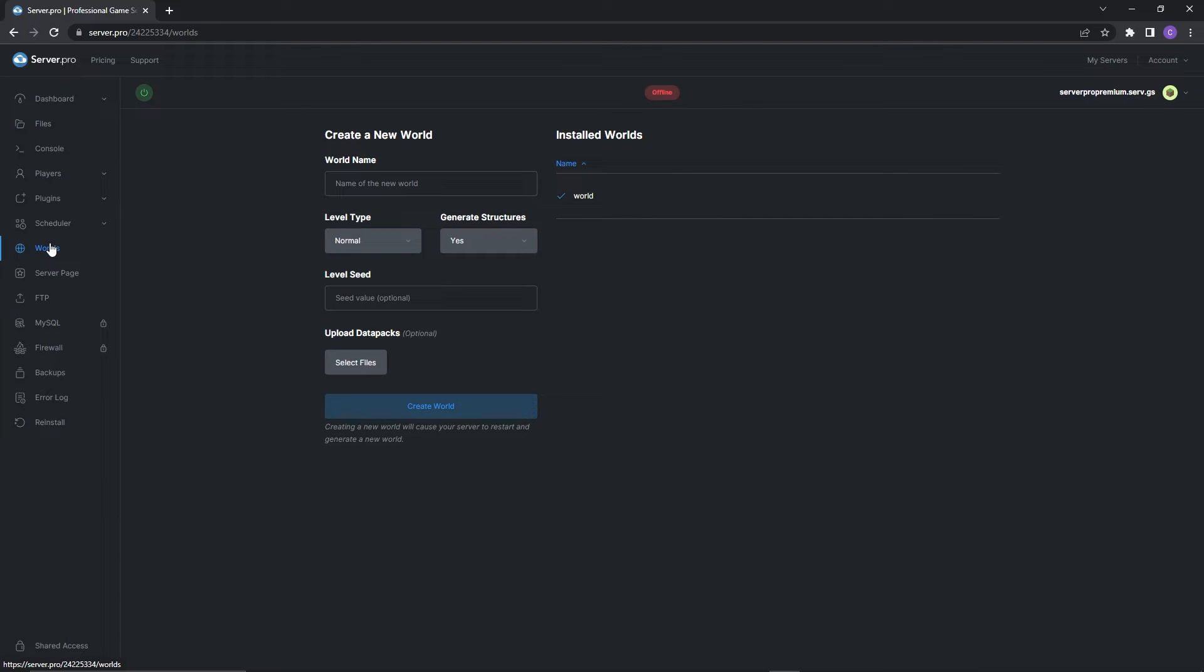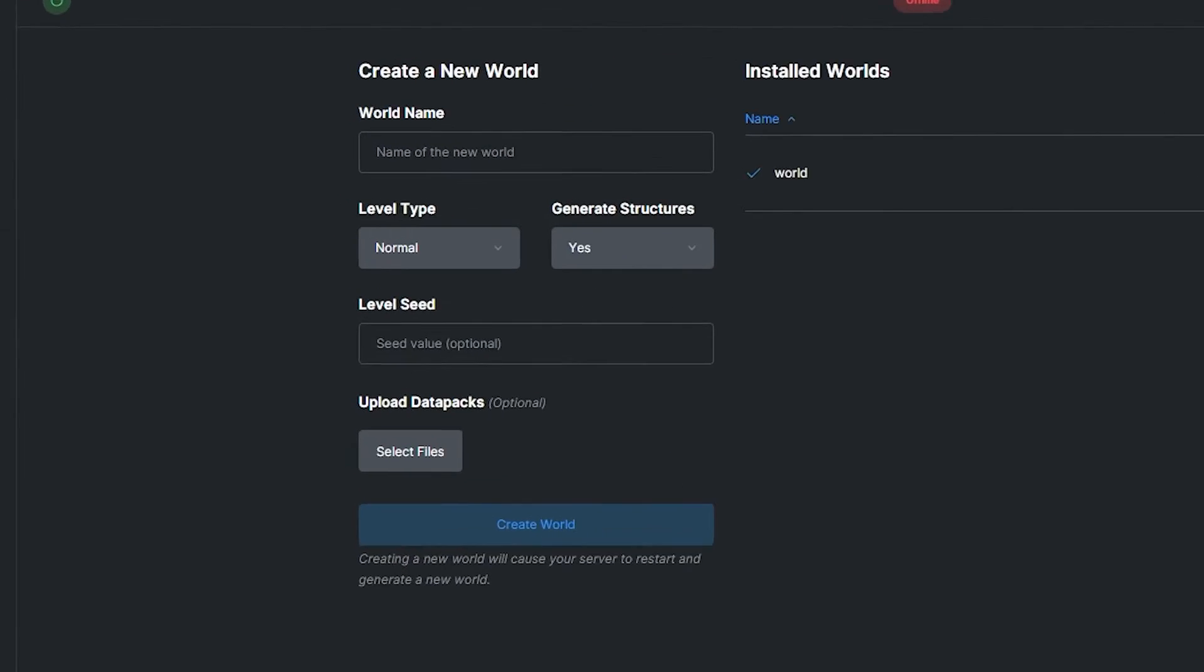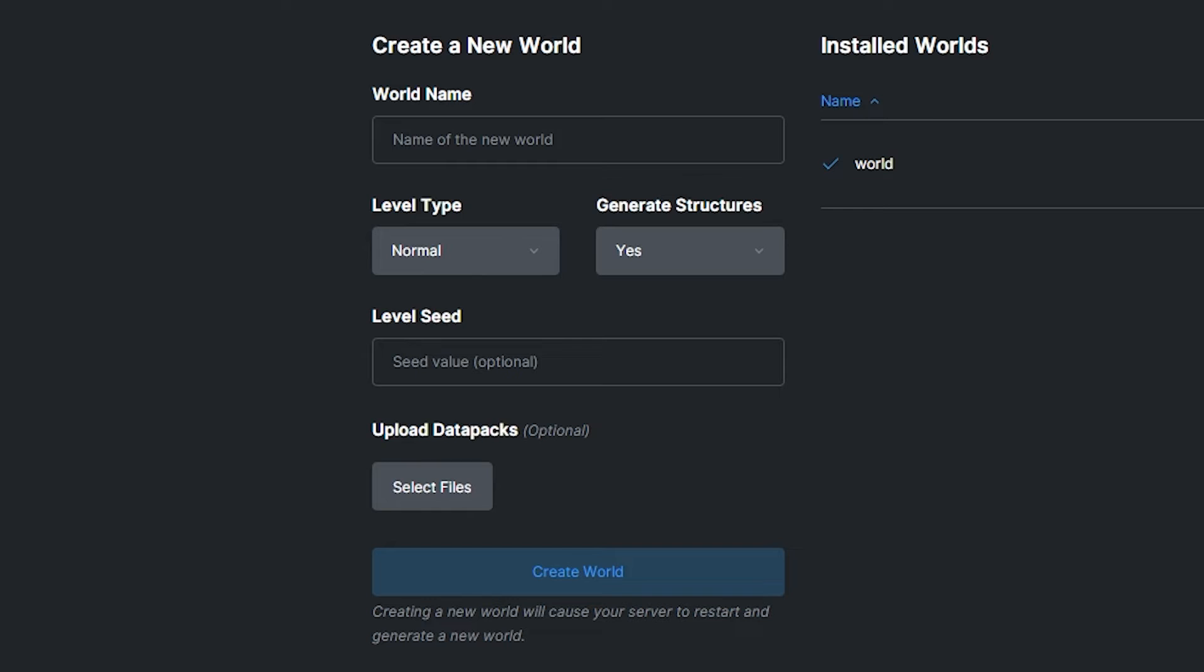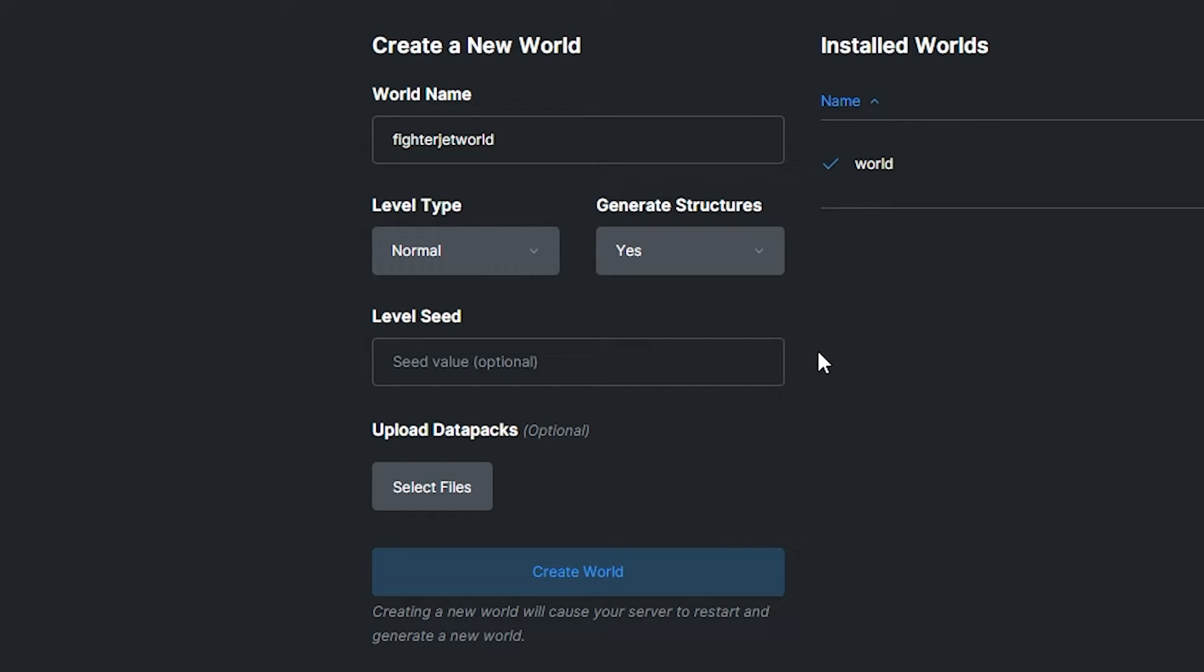Firstly what you're going to do is head to the worlds tab. Here's where you're going to create a brand new world. This is required as this datapack contains experimental features. If you install this datapack onto an already existing world you'll come across issues such as structures and items not loading. However you can set your world name and adjust world settings as usual, just make sure the world name doesn't have any spaces or special characters.